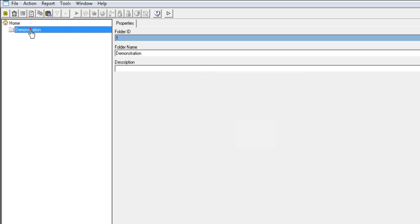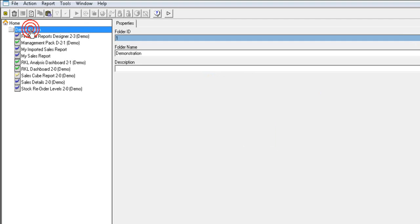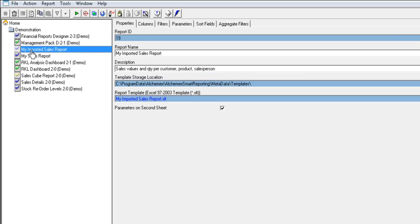To see the new report, refresh the folder and you will see the newly imported report in that specific folder.